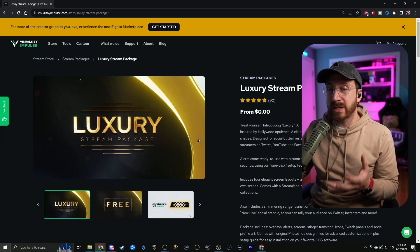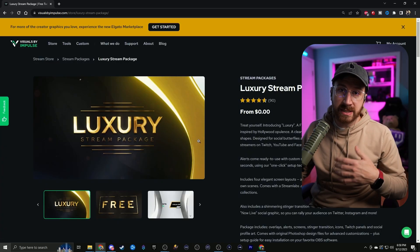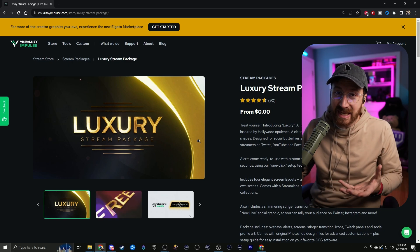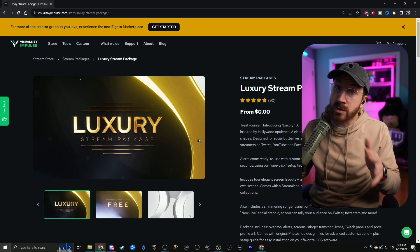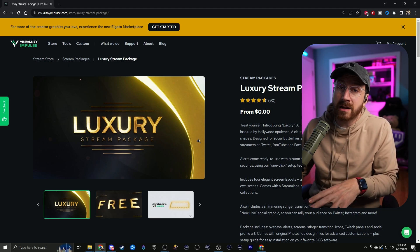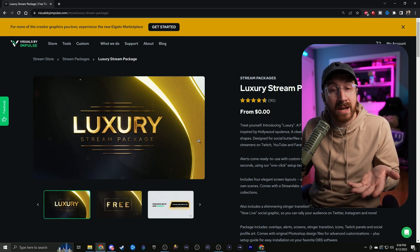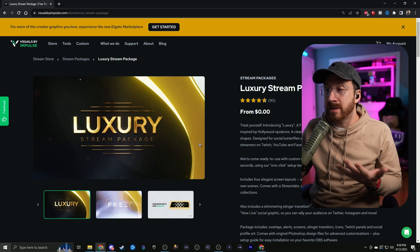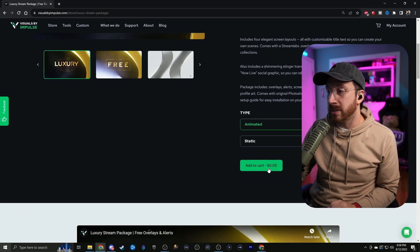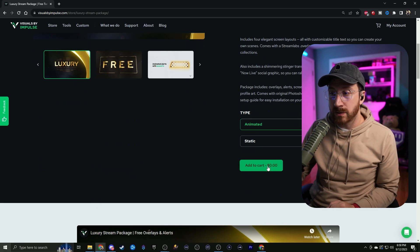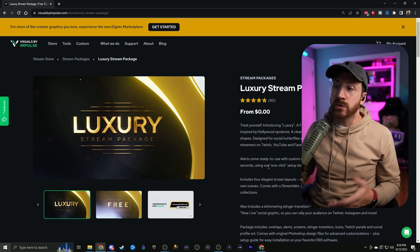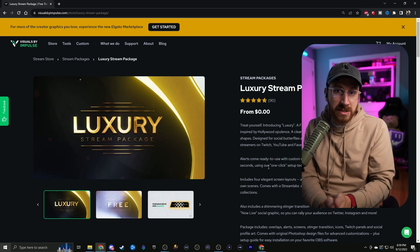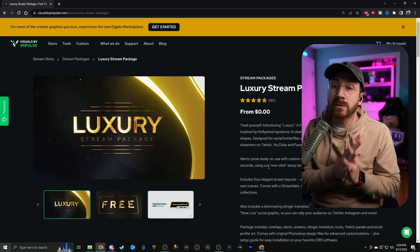This is a free package that comes with everything you pretty much need, whether it's overlays or different scenes. They're also animated — or not animated — depending on if your computer can handle animated or not. So you get both of them, which is pretty awesome. If you just hit add to cart and check out, it's name your price — you don't have to name any price and can just download it for absolutely free.